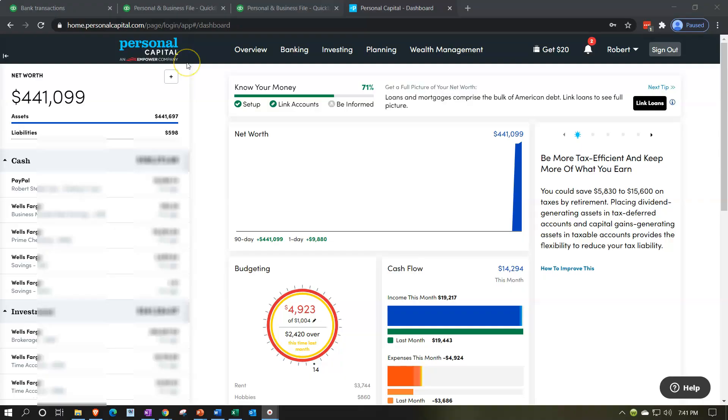Here we are in our personal capital practice problem. In prior presentations, we linked to the financial institution and pulled in some practice data. Now we're going to compile that information into an income statement, which is not the area where personal capital typically shines. They shine with the balance sheet side of things and personal or business financial data.